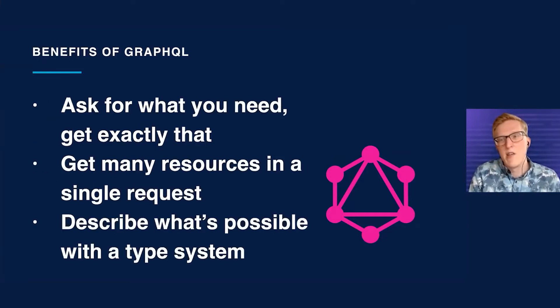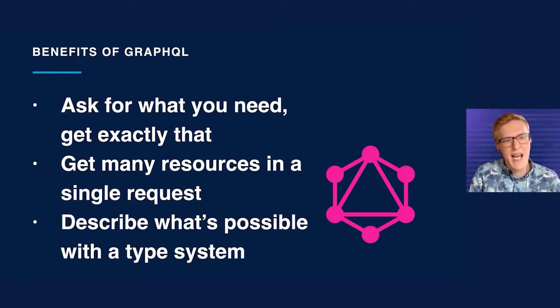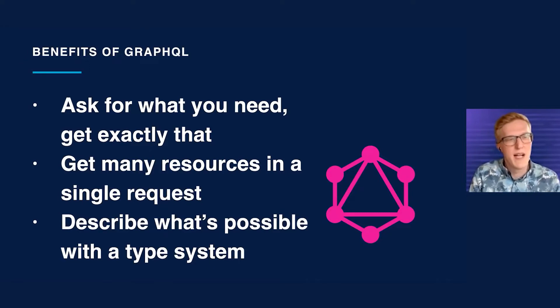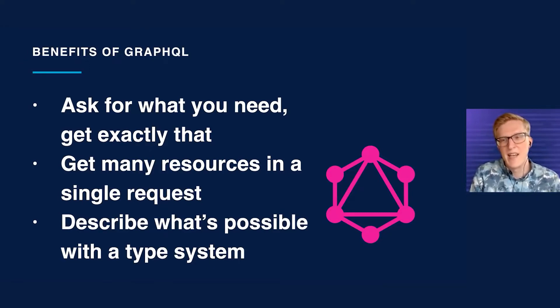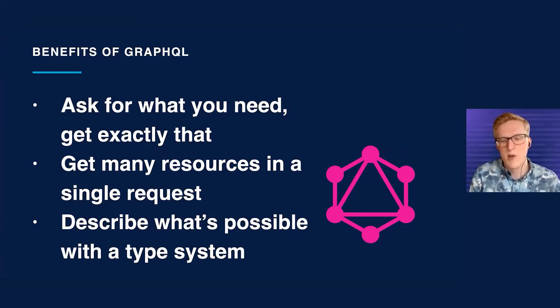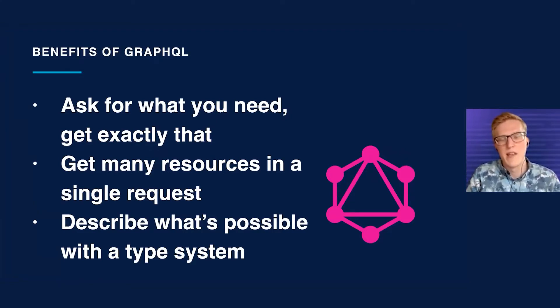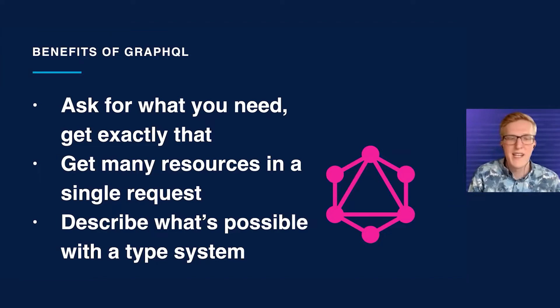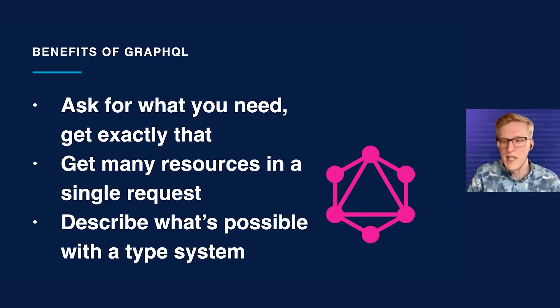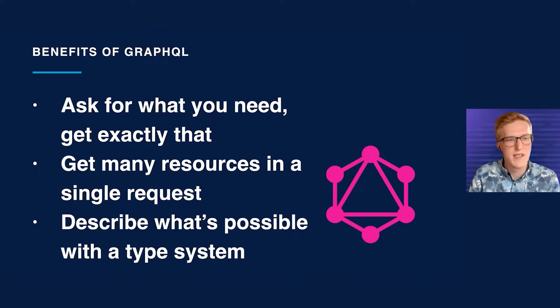The first is that you ask for what you need and you get exactly that. No longer do you get a response with a bunch of fields if you only need a couple of them. Second, you can get many resources in a single request. If you have a Confluence page and you also wanted the space it's with, you can get all that data in one request. Versus in REST, you would need to make two requests.